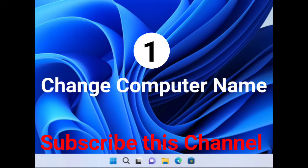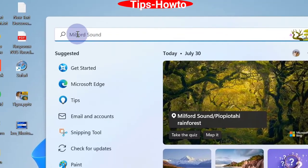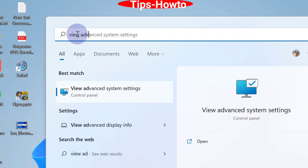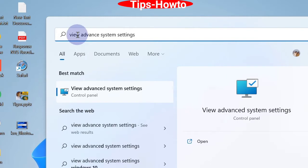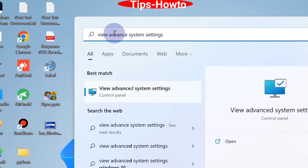For this, go to Windows search and type 'view advanced system settings'. The result will appear and click on view advanced system settings to open System Properties window.